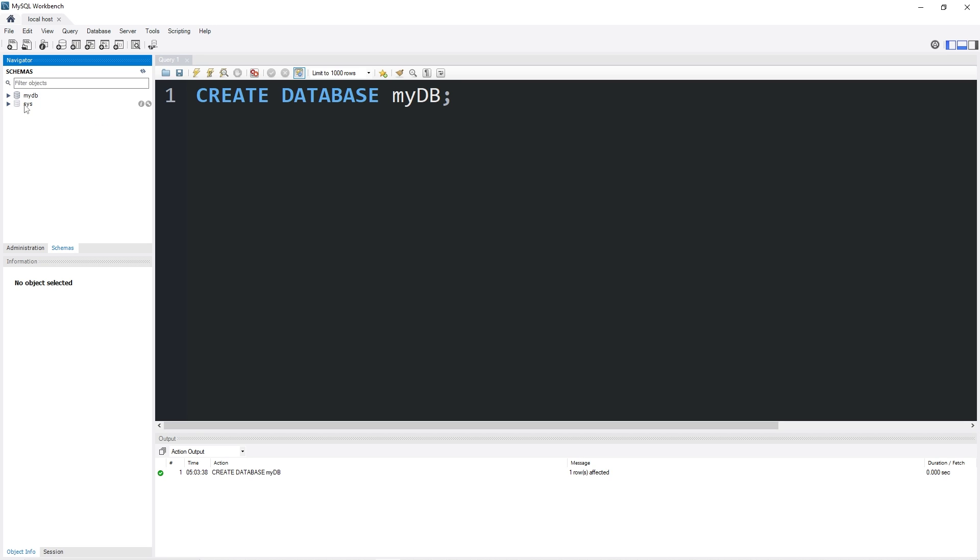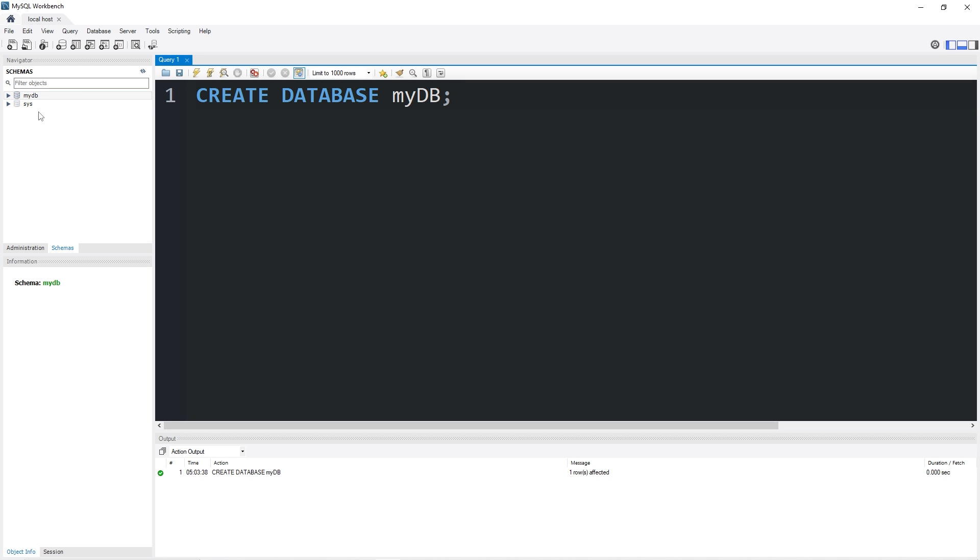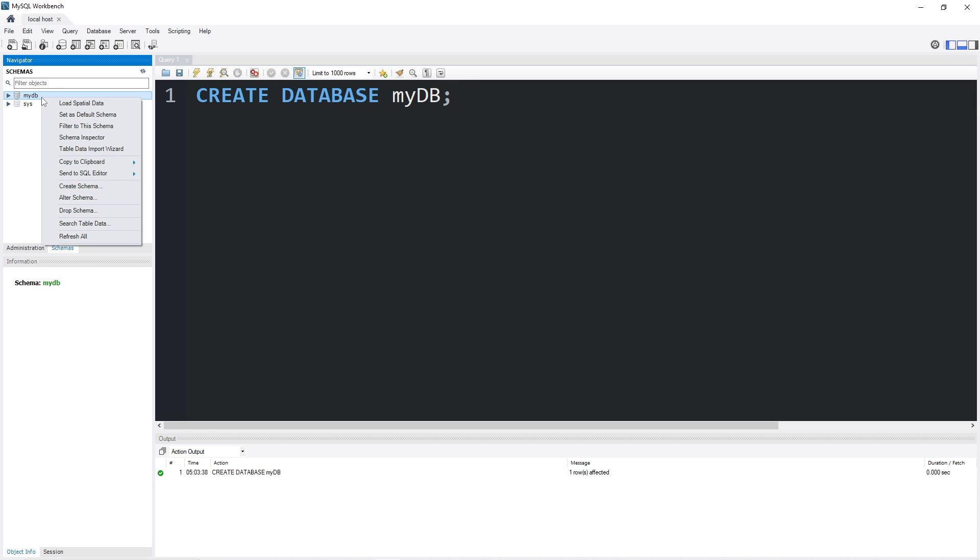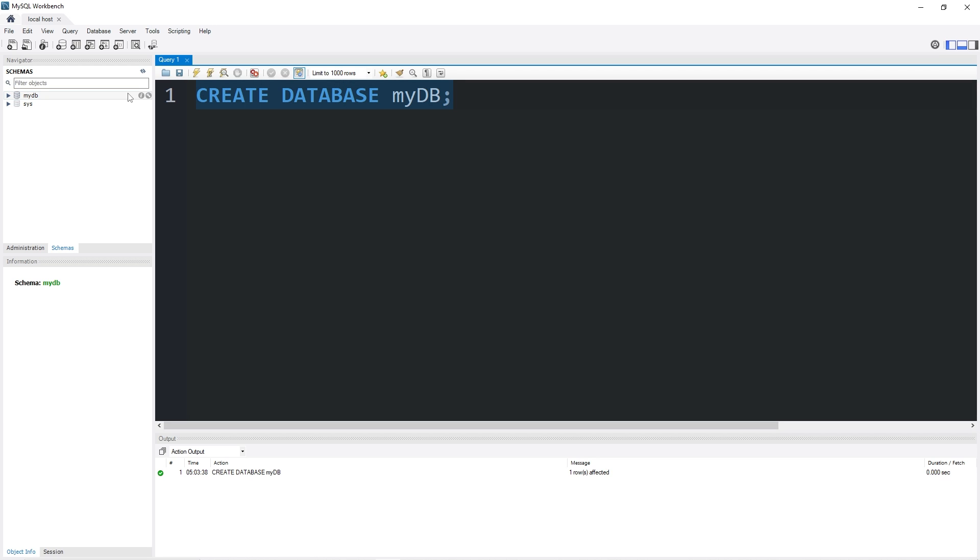There's also a database for Sys. Sys is the internal database that MySQL uses. We'll want to be sure that we're using the database that we just created. To use a database, we can either right-click on the database, then click on set as default schema, or you could use a statement.